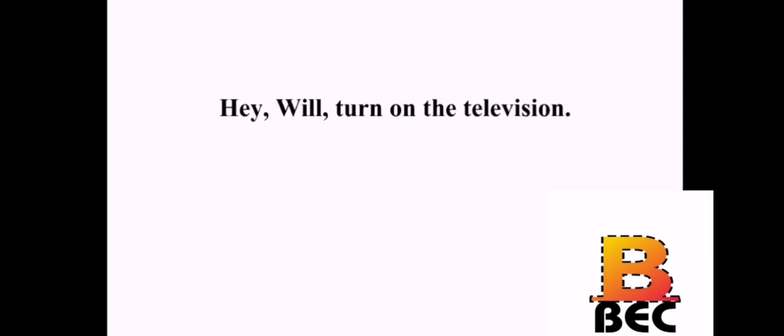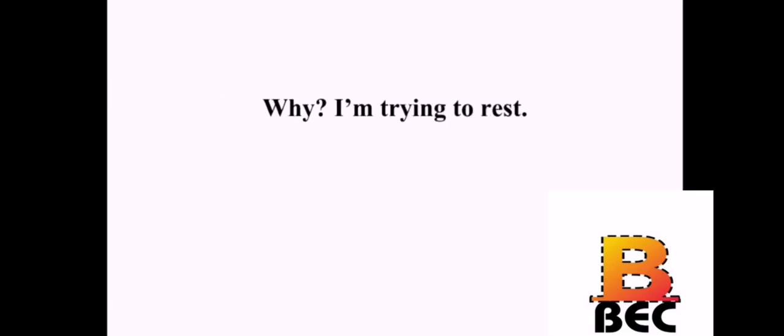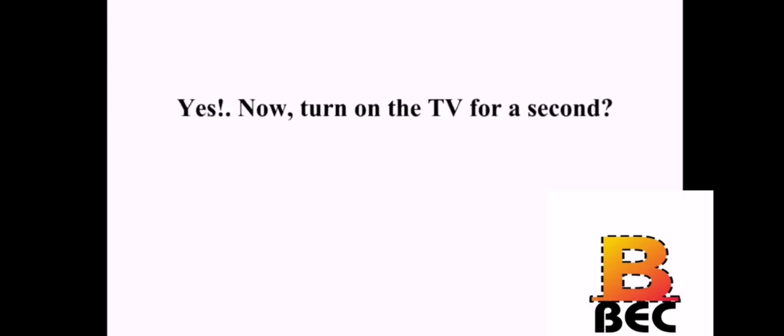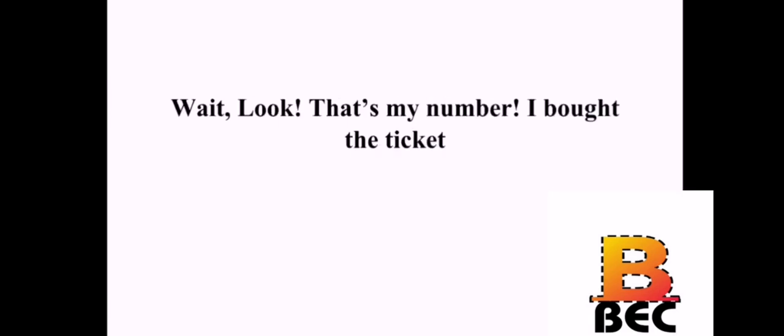Hey, Will, turn on the television. Why? I'm trying to rest. They're going to announce the winning lottery number. Do you still buy those stupid lottery tickets? Yes! Now, turn on the TV for a second. Okay, okay. Wait! Look! That's my number! I bought the ticket! What? Yeah, it's right here. I won! I won! Wow! I take back what I said. How much did you win? Well, sixty-three dollars. That's not much to win. Yeah, but it's something.